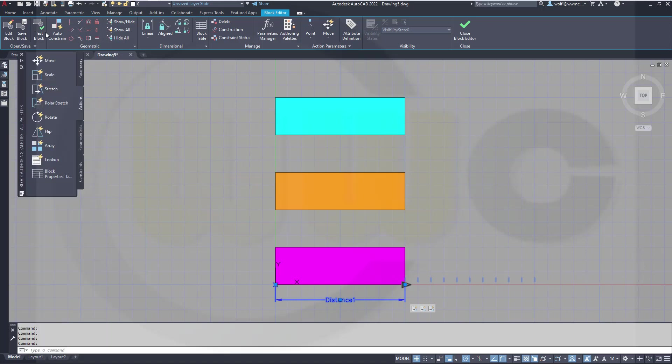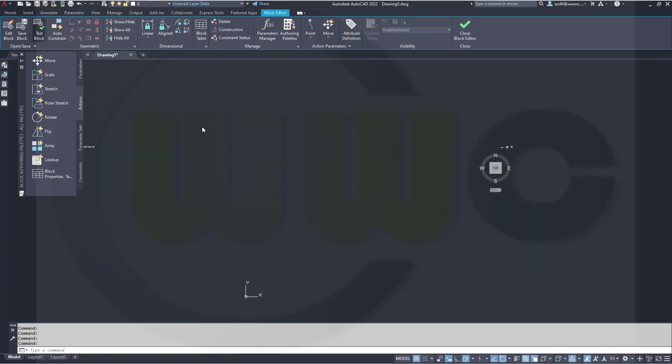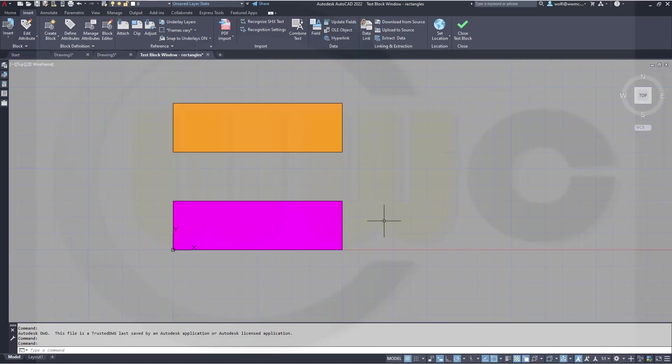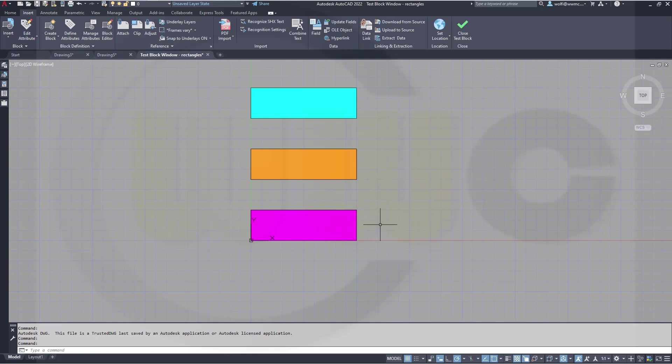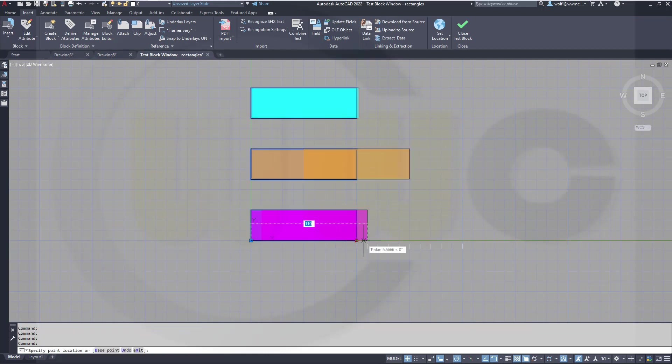Now again, test it. And now you will see. Let's zoom in a little bit. If you select it and stretch this one by 10mm, see,